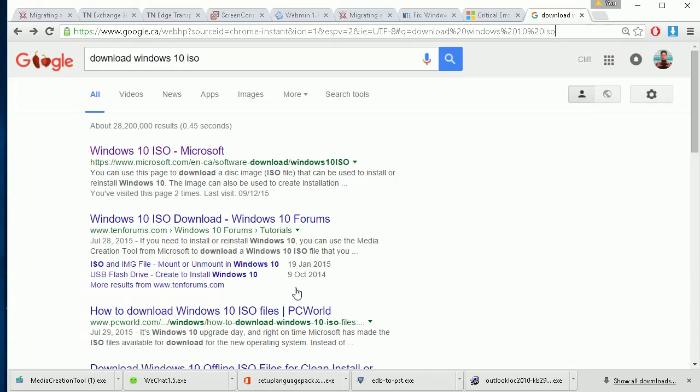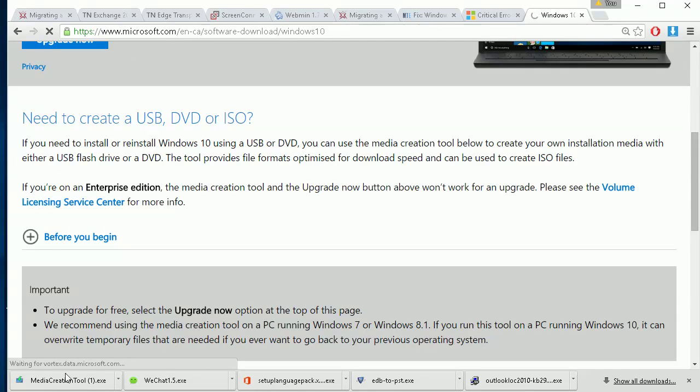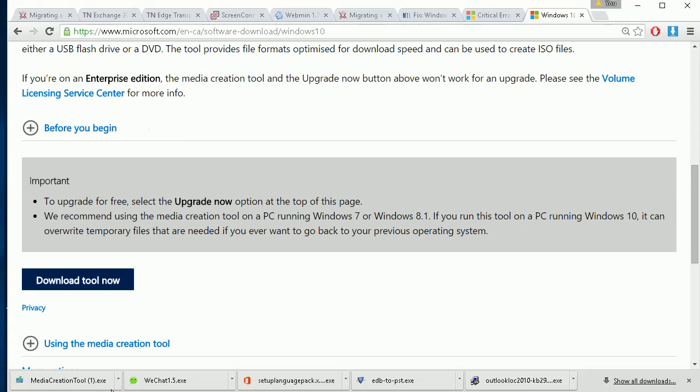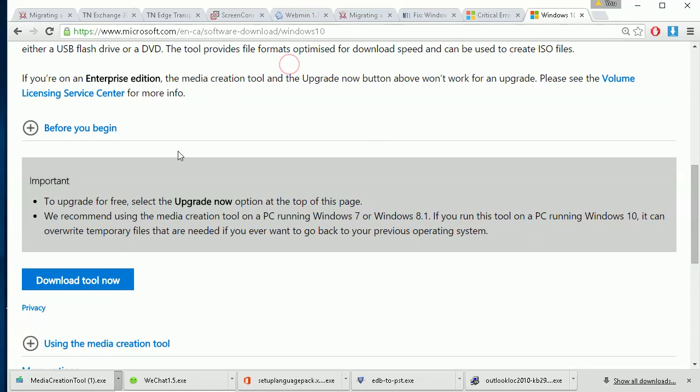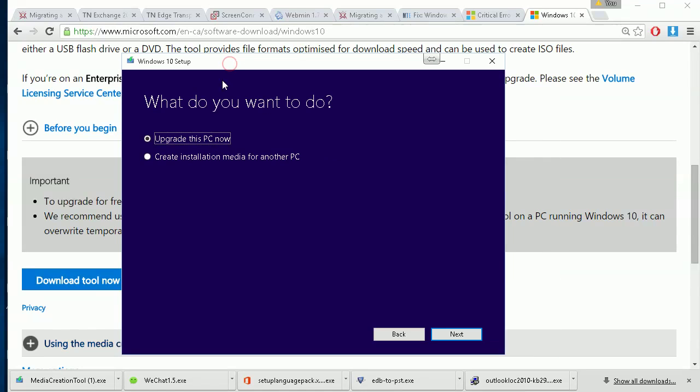Search for 'Windows 10 ISO file download' - the first link is the one you want. Download the tool, then run and open it. This is the tool - you'll see options including upgrading this PC.